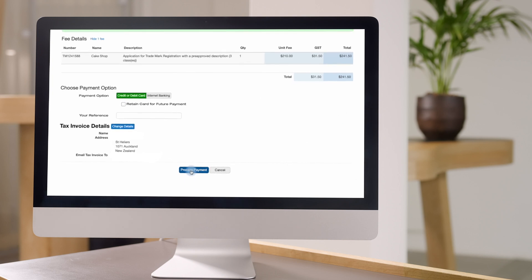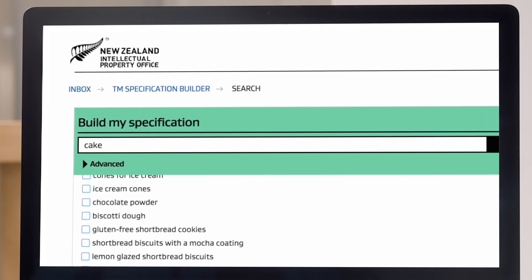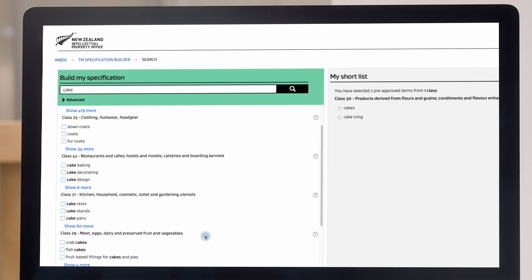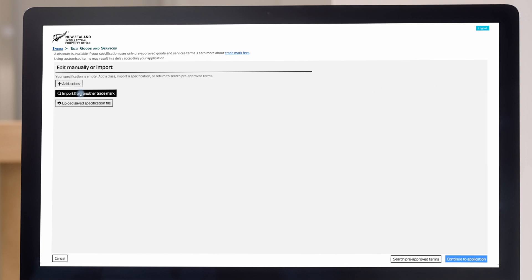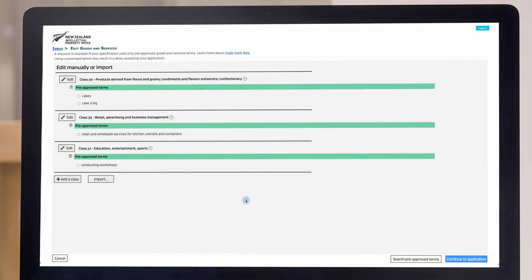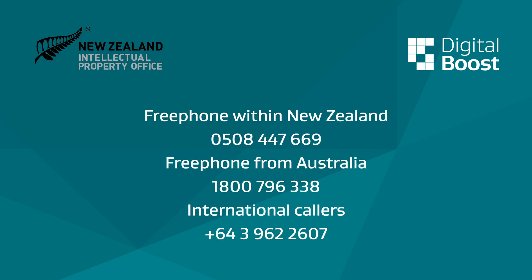When it comes time to make your application, it'll help to be familiar with the Specification Builder tool, as a version of the builder is available on the application form — allowing you to either build your specification from scratch or upload one you've saved earlier as an XML file.